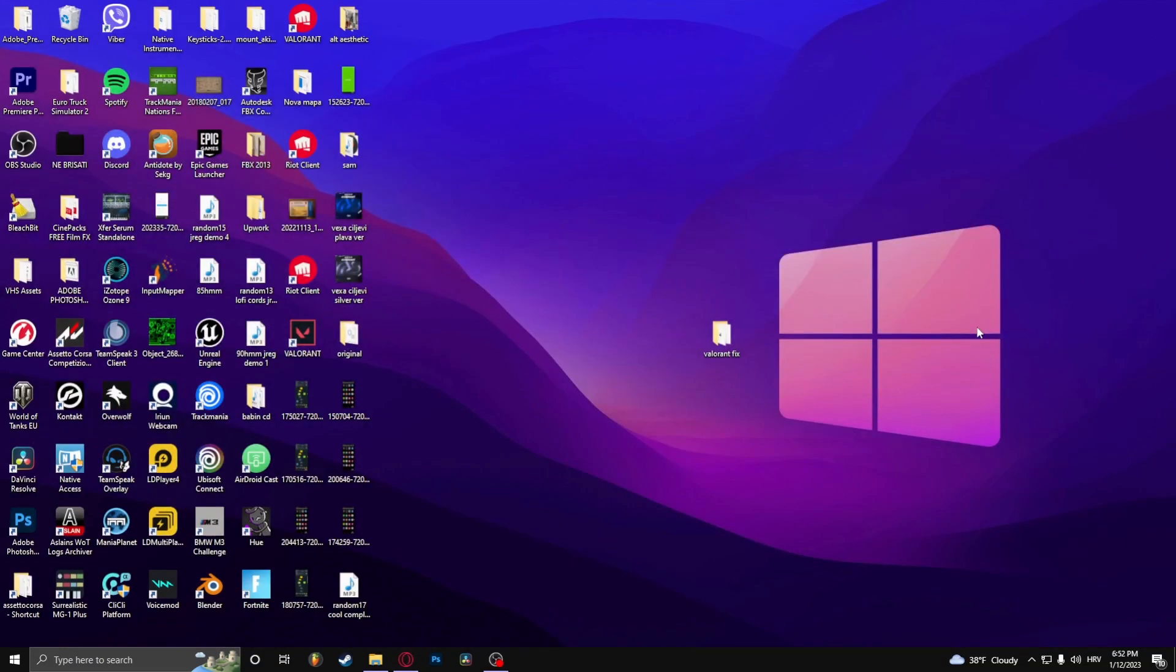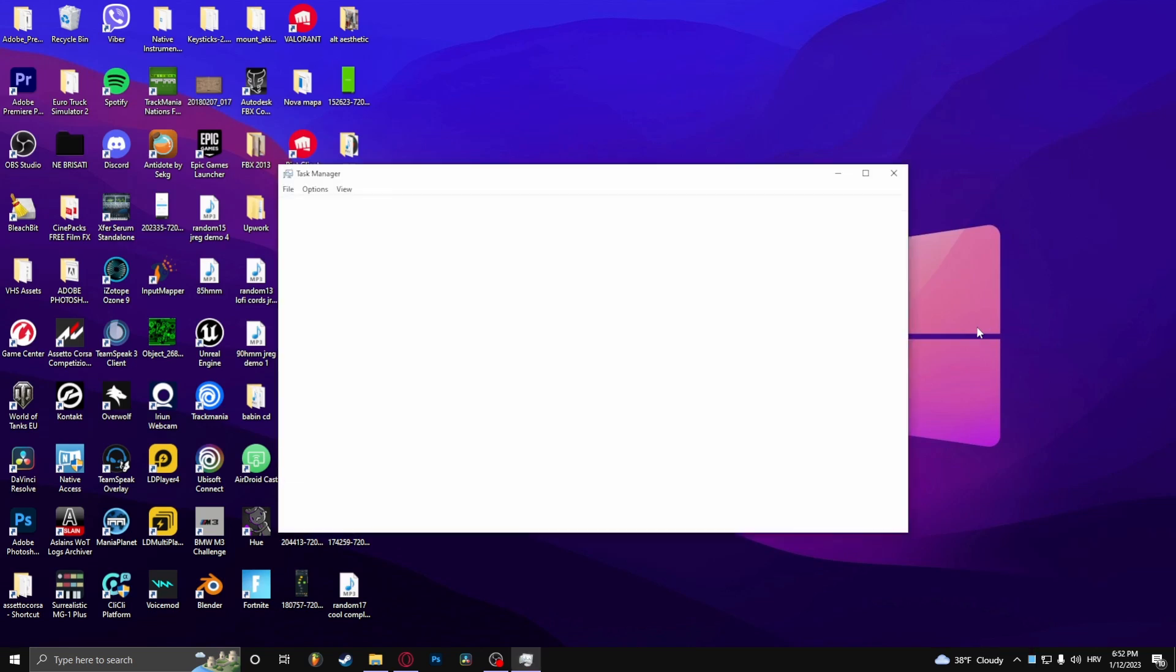How to fix error code 59 in Valorant. Now what you need to do first is open up Task Manager, so press CTRL, Shift and ESC at the same time.